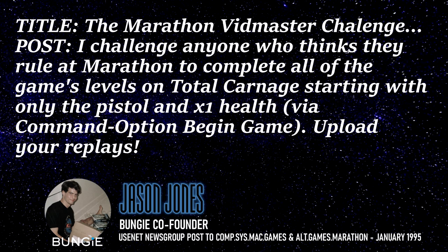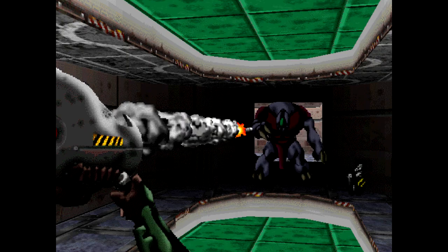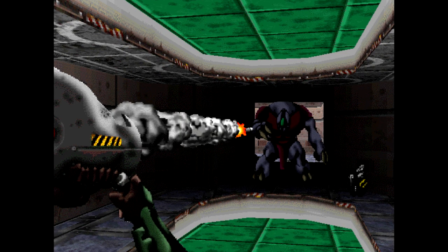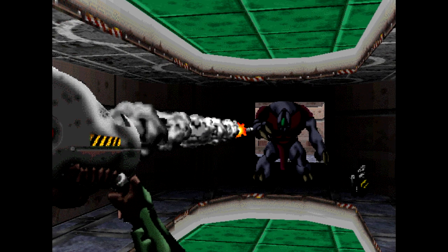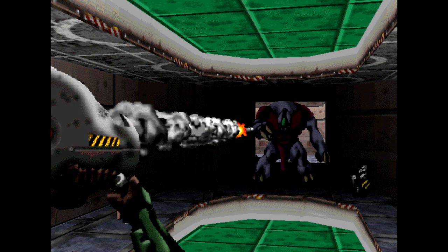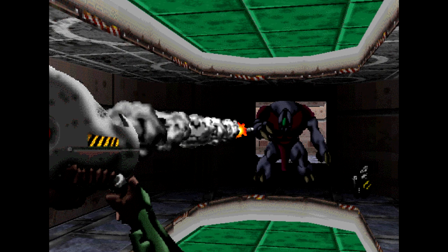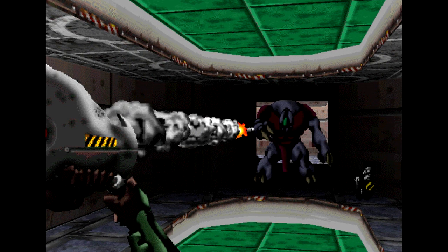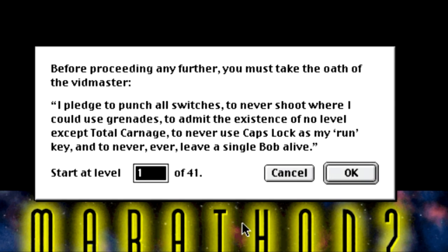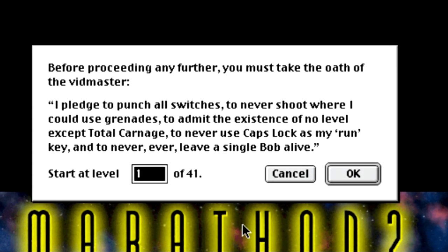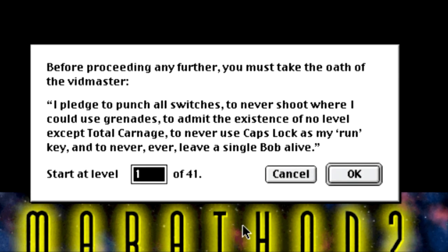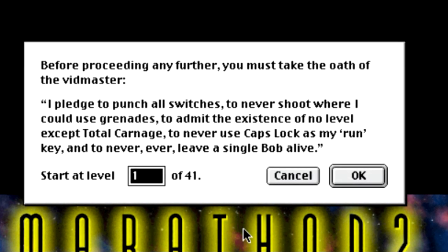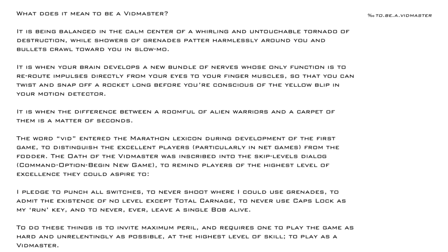Now vidmaster had more to do with solo play and creating awesome replay films rather than just purely relating to a skilled player. The official vidmaster oath that many players know about today would not come until the release of Marathon 2 Durandal, and would show up on the level select screen for both Marathon 2 and Marathon Infinity. The Marathon Trilogy manual summarizes what a vidmaster is and provides the vidmaster oath.